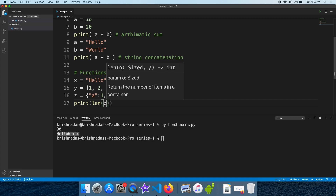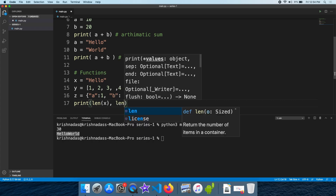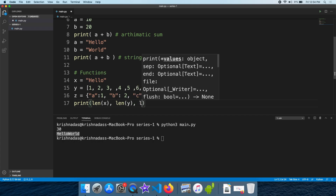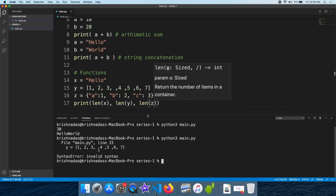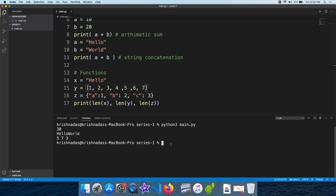Let's print it. Now we have two values. Let's rerun — now we have three values. This is 5, 7, and 3.